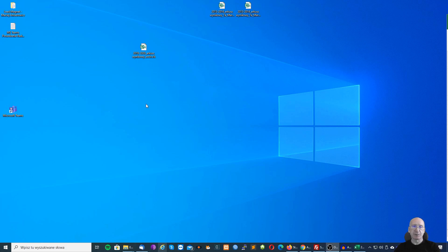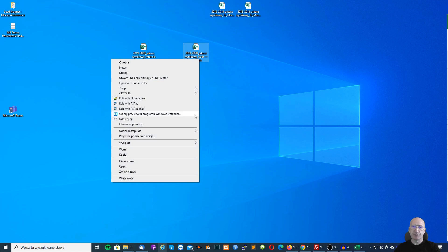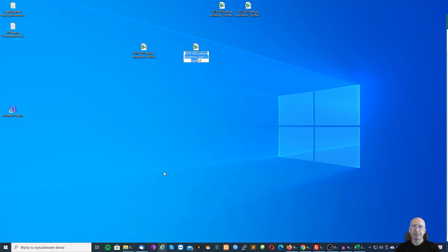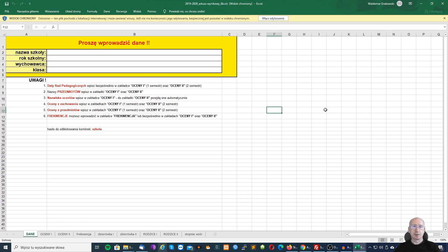Pracę z arkuszem najlepiej zacząć od wykonania jego kopii. Następnie nadajemy odpowiednią nazwę. Dobrze, żeby nazwa zawierała rok szkolny oraz klasę. Jeżeli po otworzeniu arkusza zobaczymy tutaj taką informację o ochronie, należy włączyć edytowanie.